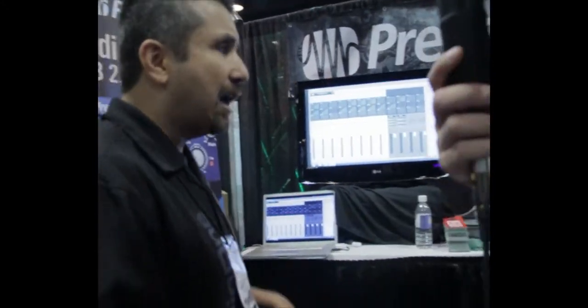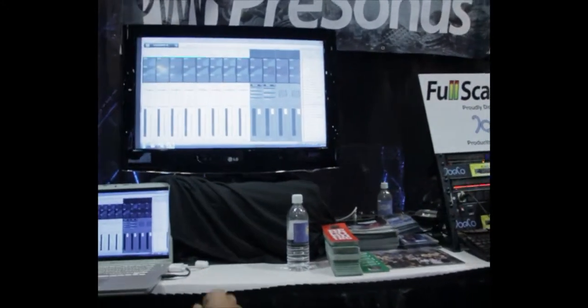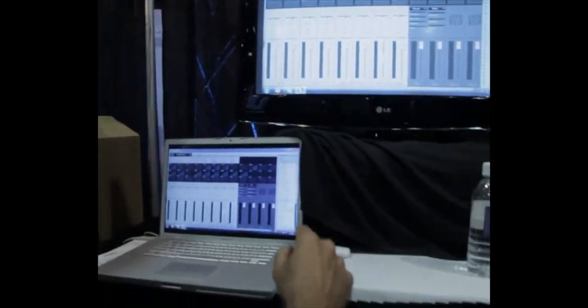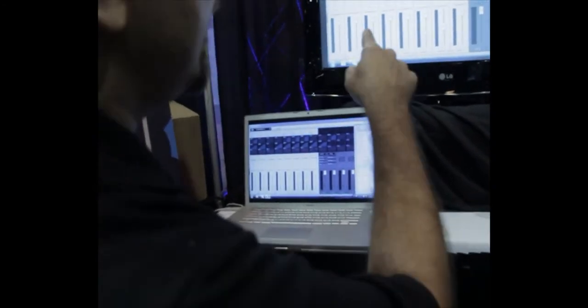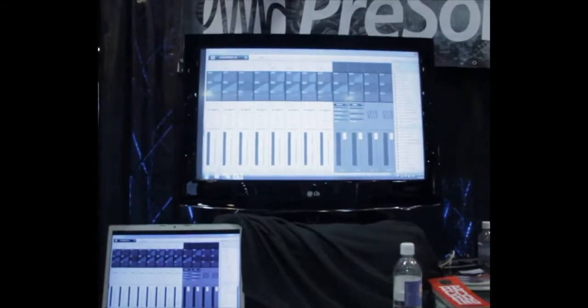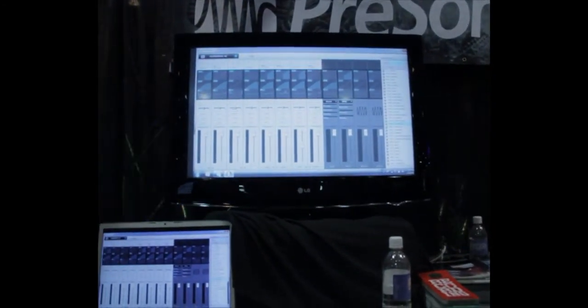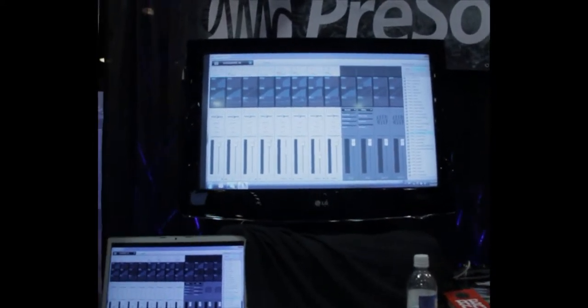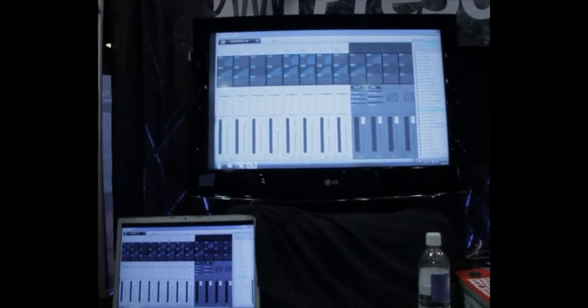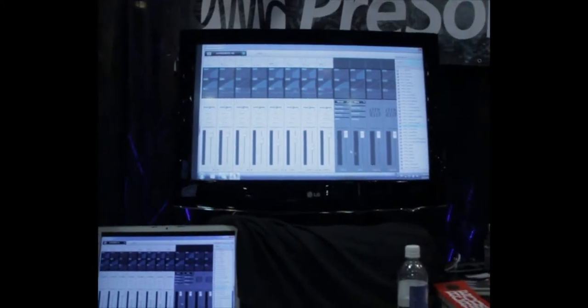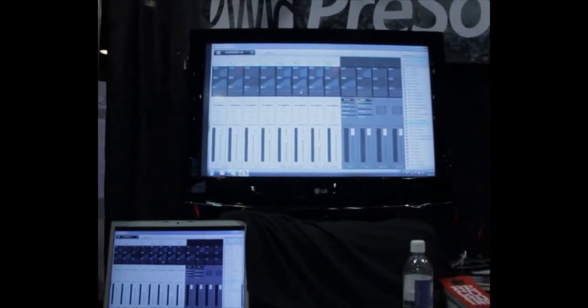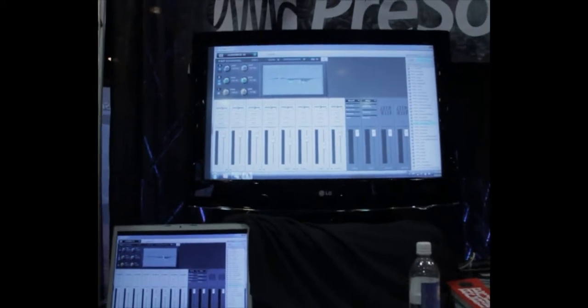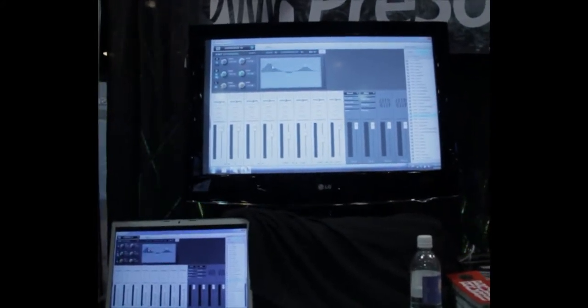So let me show you the software now that comes with the AudioBox series. This is the Virtual Studio Live control panel. And right now I'm showing the control panel for the AudioBox 44. And as you can see, you've got all of your inputs right here. You've got your DAW returns coming from the computer right here. And I can go to any channel and double click and pop open an EQ and just grab a point and be able to EQ.